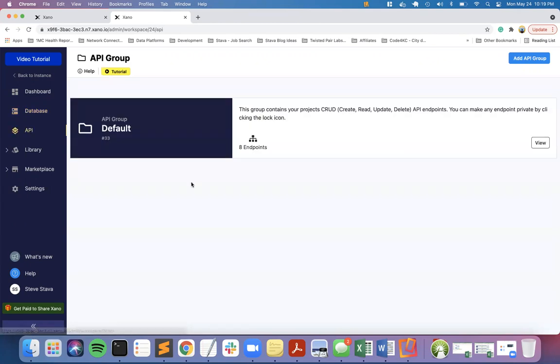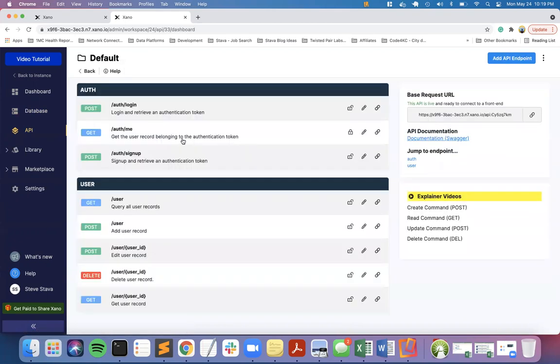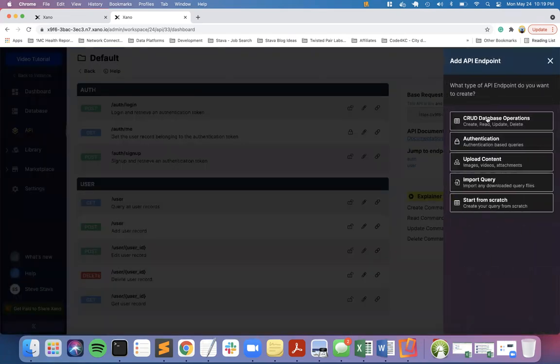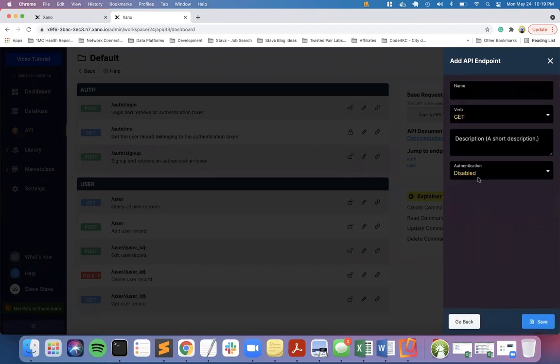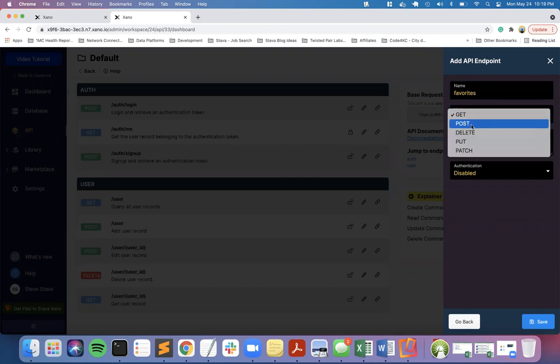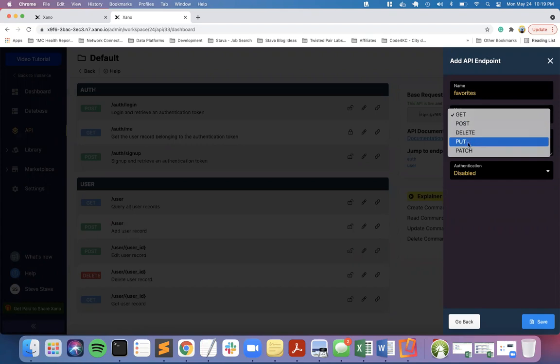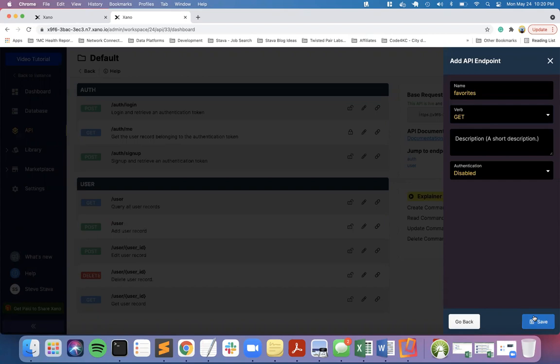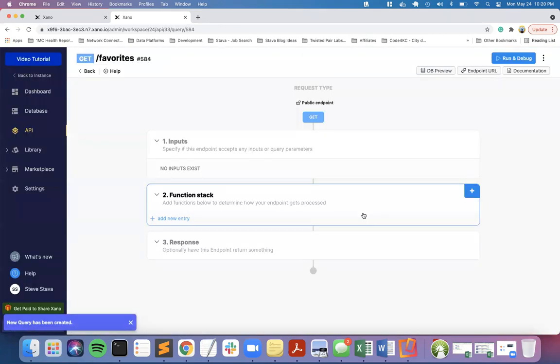These are just the default APIs. We're going to add a new start from scratch API. We'll call this favorites. We'll use the HTTP verb GET - post would be create, delete removes, put and patch are forms of updates. We're literally just looking to get a list of products and if they're favorited or not. No authentication yet.